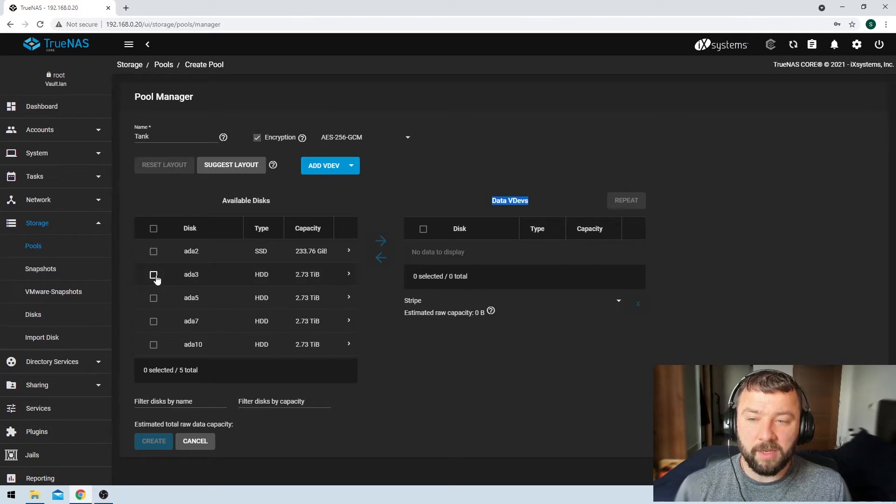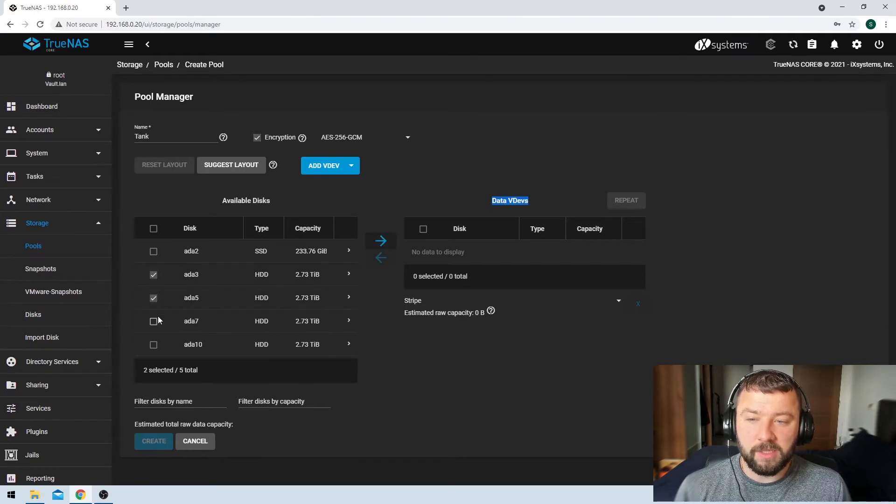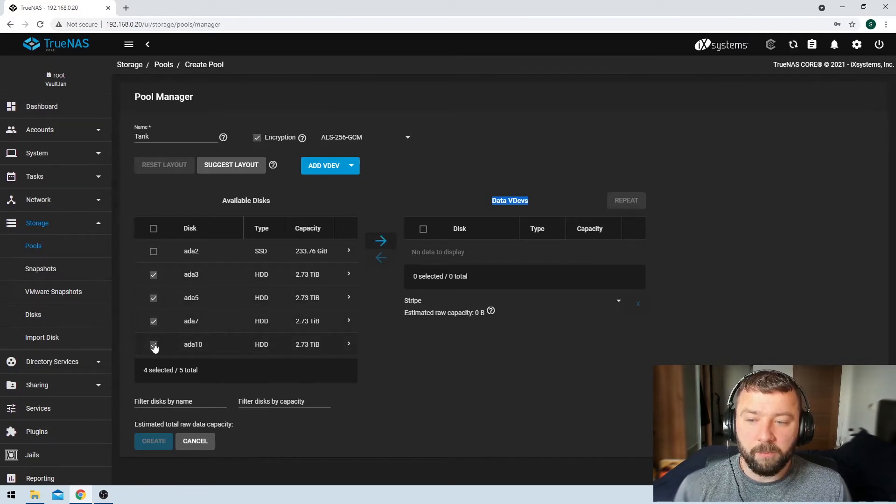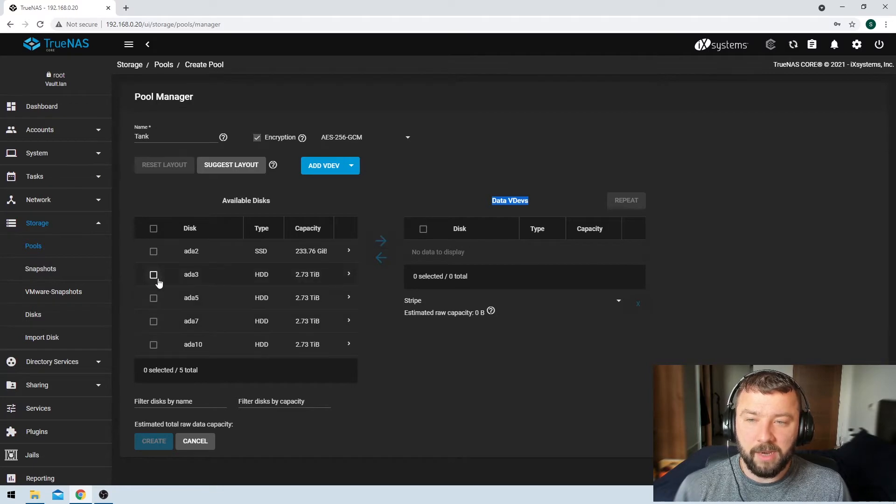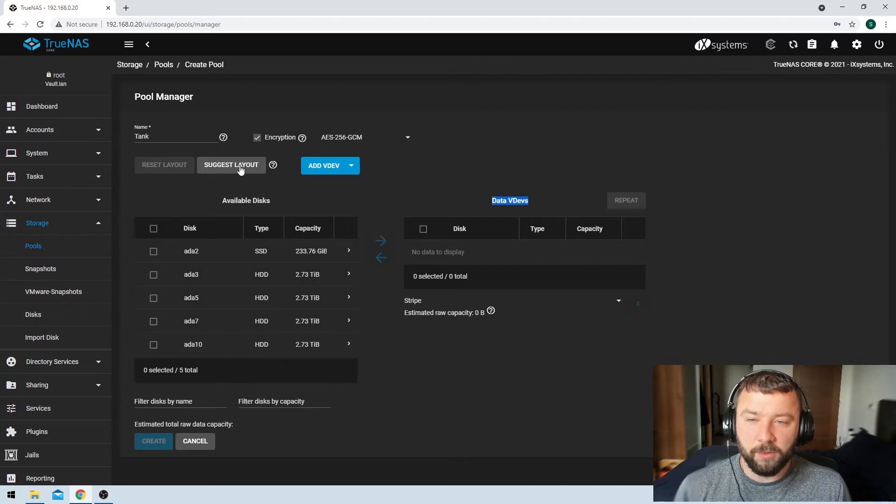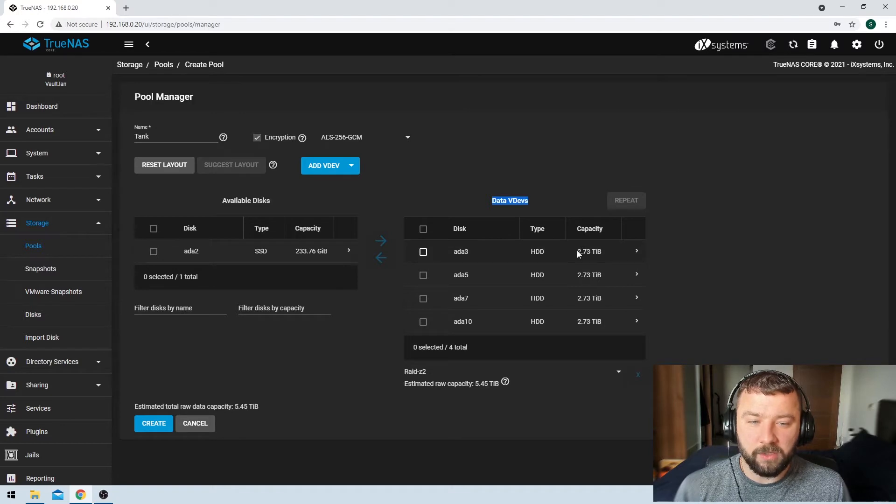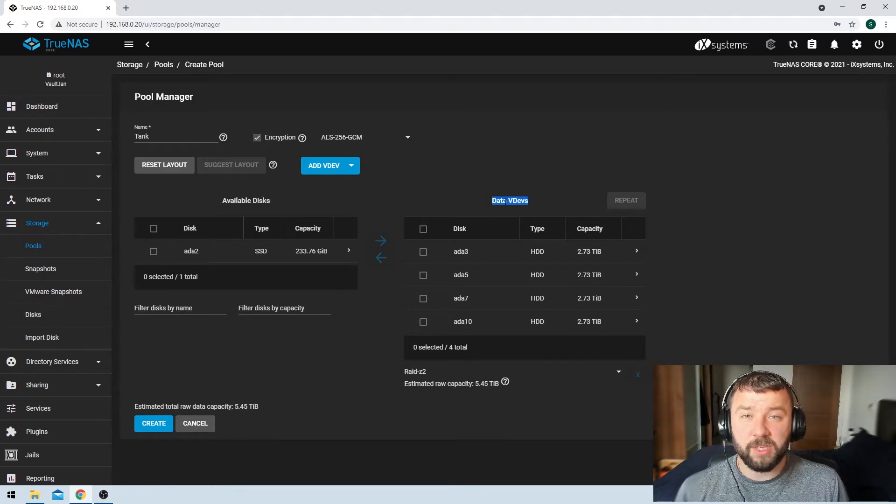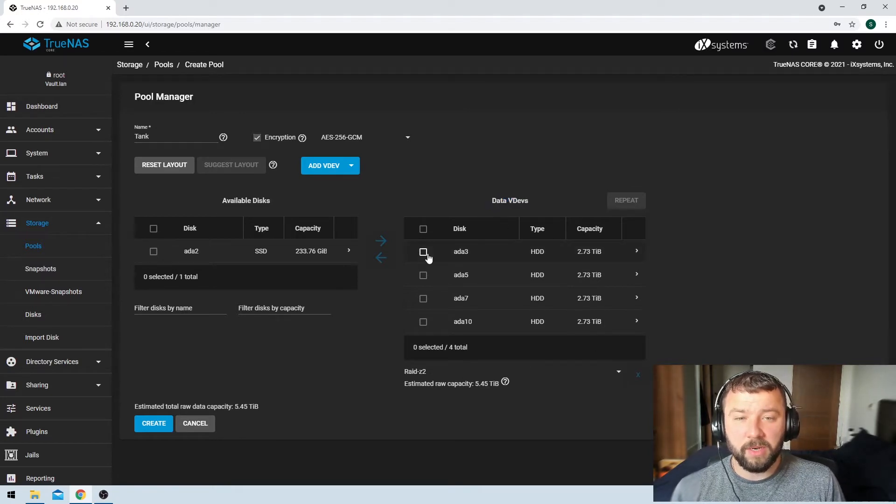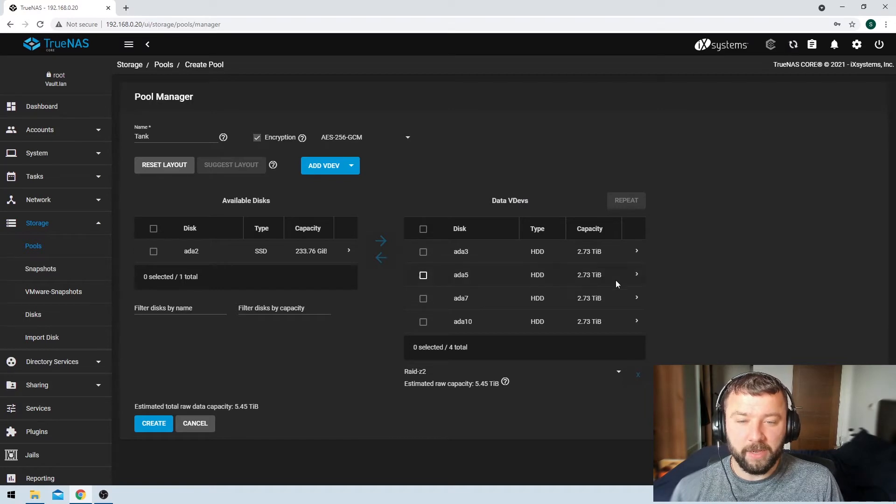So on the left-hand side here, we're going to be able to select what devices we want in our VDEV. But TrueNAS also has this handy feature of suggesting a layout. So if I hit suggest the layout, it will detect that I've got four three terabyte drives. It's going to suggest that I put them all in one VDEV.